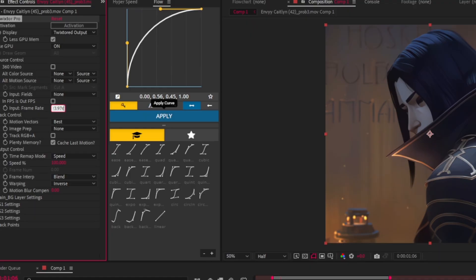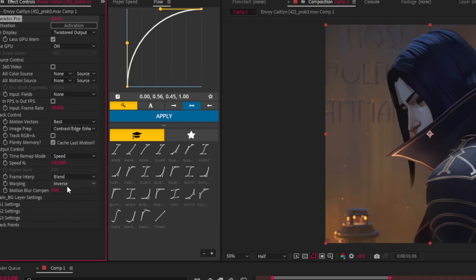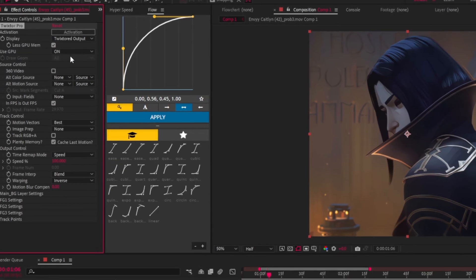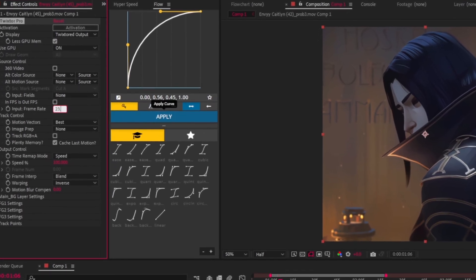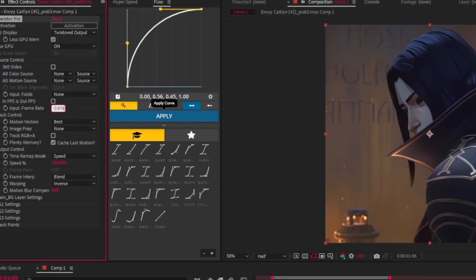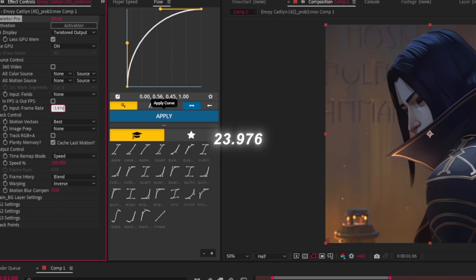Add Twixtor Pro and follow my steps. Remember to match the frame rate with your scene pack. In most cases, it will be 23.976 frames per second.